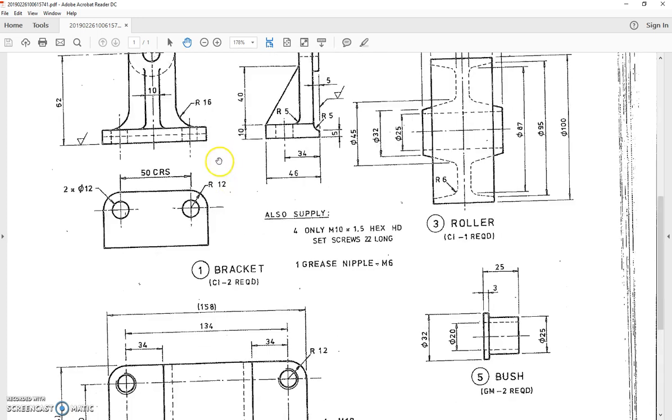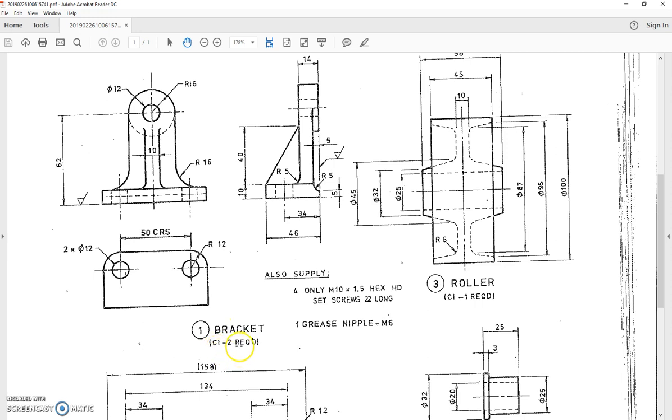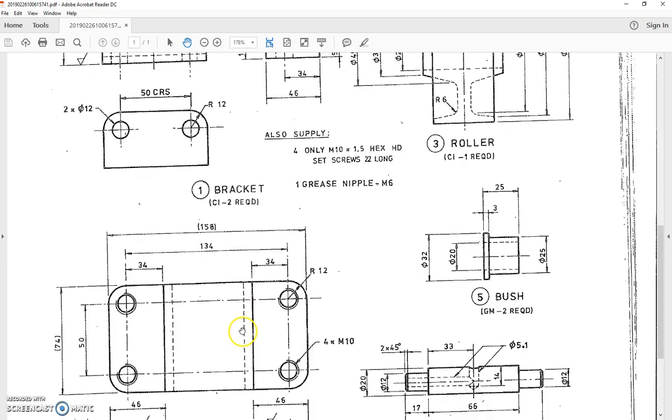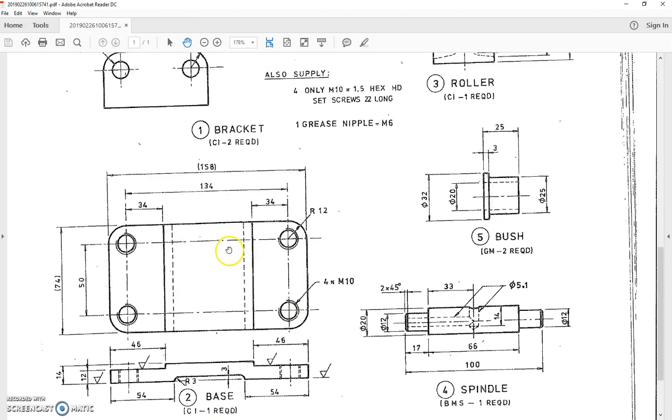Up the top here we've got the upright bracket. It even calls it part number one, the bracket. It tells me it's made out of cast iron and there's two required. Down here we've got part number two, the base. It's also made out of cast iron, one required, and it has only a front view and a top view.